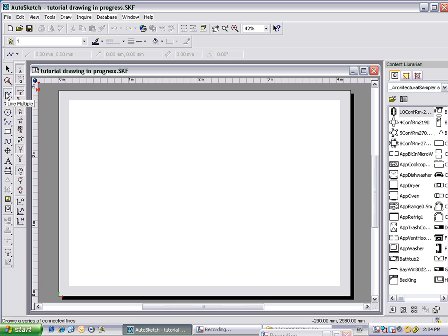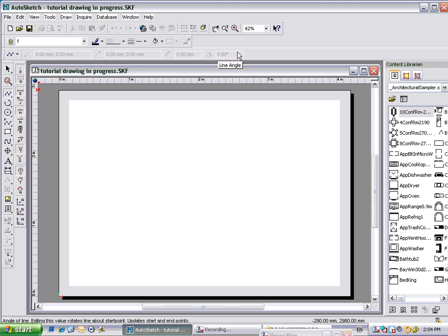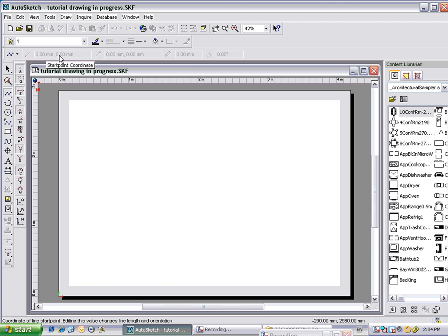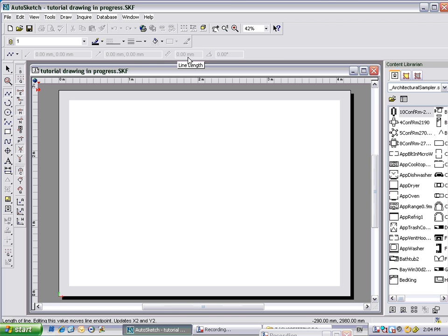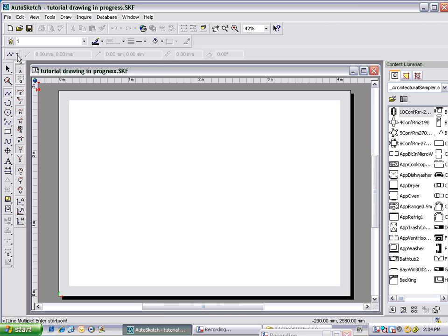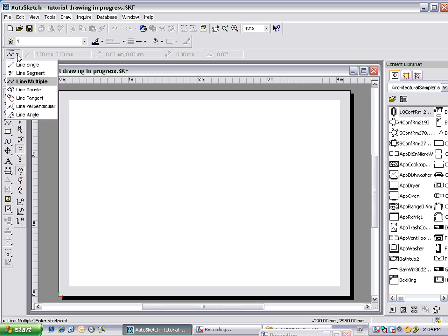The first thing you'll notice is that it comes up the top here with a lot of different fields. So we've got the start point coordinate, end point coordinate, line length, and line angle. The drop down arrow here allows us to choose what sort of line we would like to put on the page.